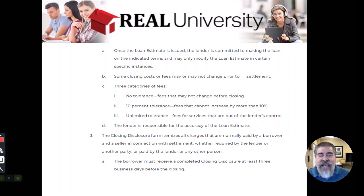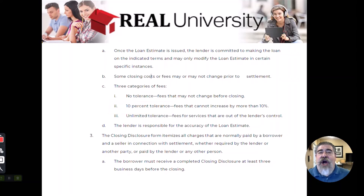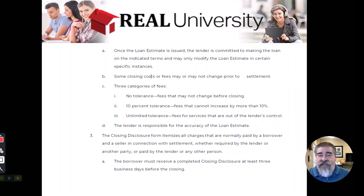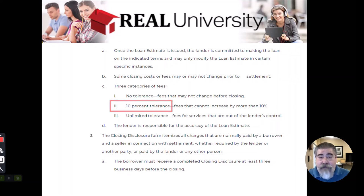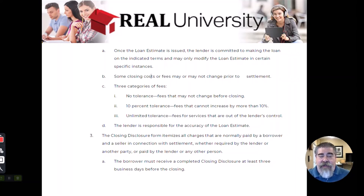The second set of numbers are called 10% tolerance. These are numbers that the lender doesn't necessarily control, but they have a good idea and they recommend a specific company. For example, the lender may say if you use Chicago Title, your title insurance policy is going to be $500 — but it could be $450 to $550. That is a 10% tolerance. They are suggesting that company, so they can be within 10%.